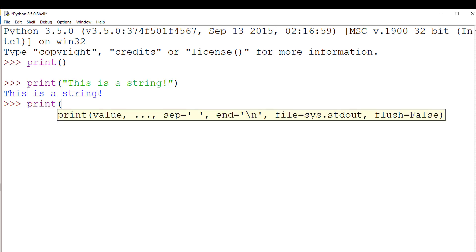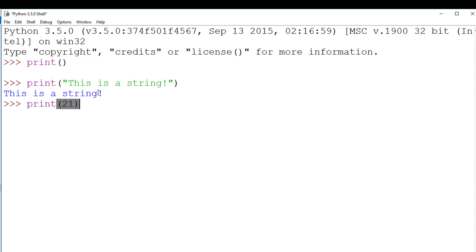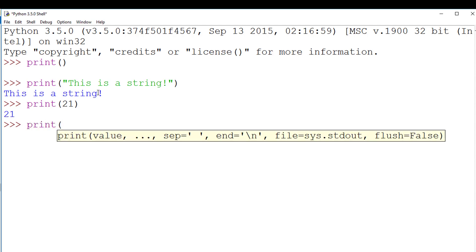To display an integer, we do not need speech marks, just the number in the brackets. The same applies for a float, we only need the number.